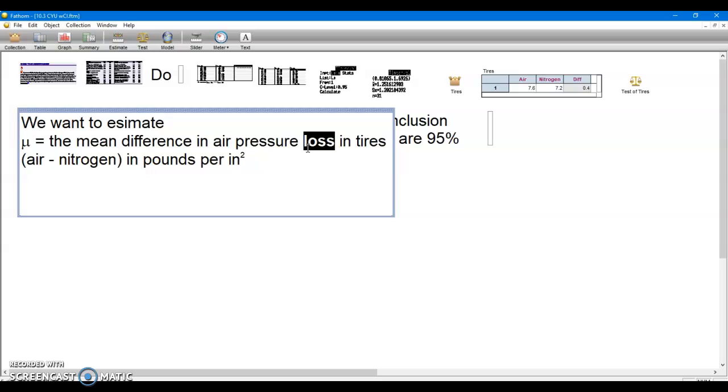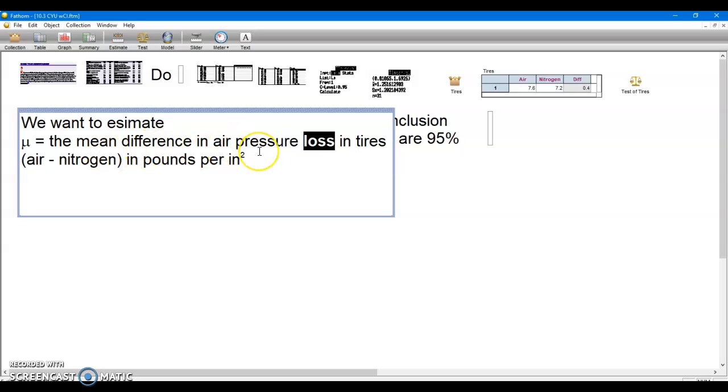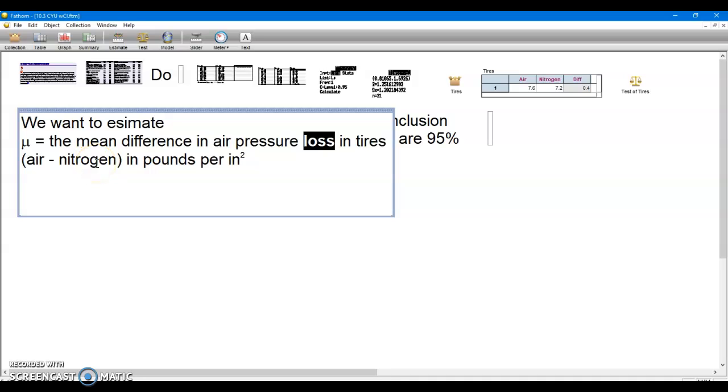And so air minus nitrogen turned out to be positive for most of the pairs of tires and certainly turned out to be positive on average. So we had very significant evidence, a very statistically significant p-value which was practically zero, leaving little doubt that the amount of loss for air, tires filled with air, was greater on average than when filled with nitrogen. So now we're saying we want to estimate mu, the mean difference in air pressure loss in tires, taking the loss of air minus loss for nitrogen.